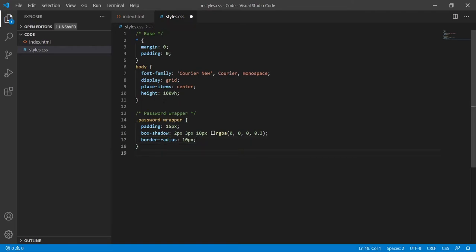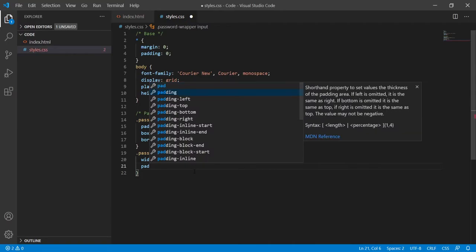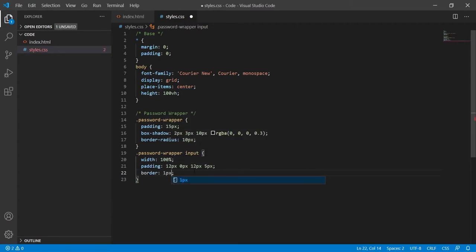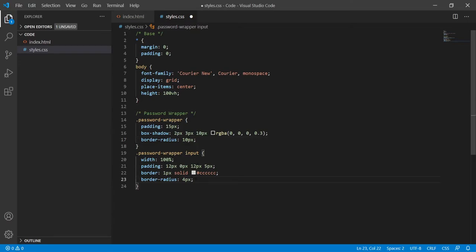Now let's focus on the password input field. I will target password-wrapper input and style it by setting width to 100% so the input field will be fully as wide as the password wrapper. Then I will set padding to 12px top, 0px right, 12px bottom, and 5px left. I'll change the border to 1px solid #CCC, add border-radius of 4px, and also set margin to 10px top and bottom and 0px left and right so it won't be stacked to the paragraph above or the button below.